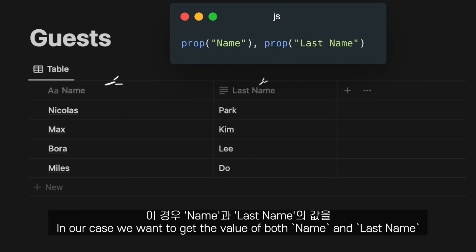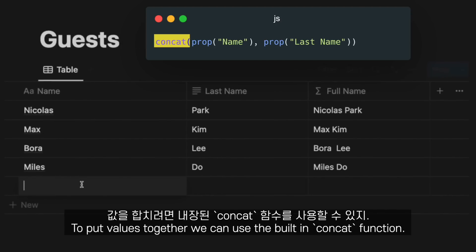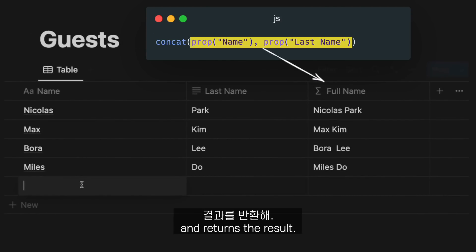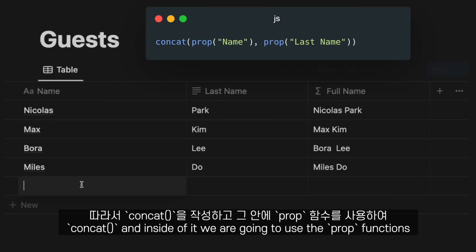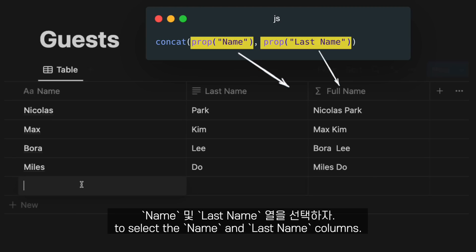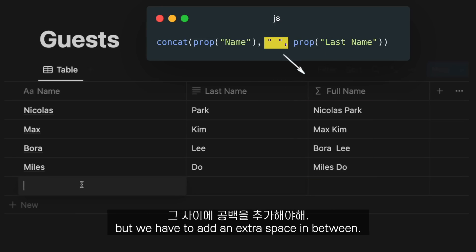In our case, we want to get the value of both name and last name and put them together. To put values together, we can use the built-in concat function. This function concatenates or puts together all its arguments and returns the result. So putting it all together, we are going to write concat and inside of it, we are going to use the prop functions to select the name and last name columns. As you can see, the formula works.